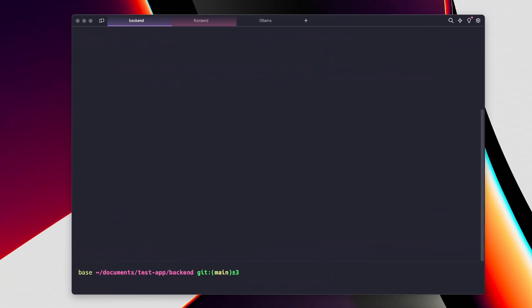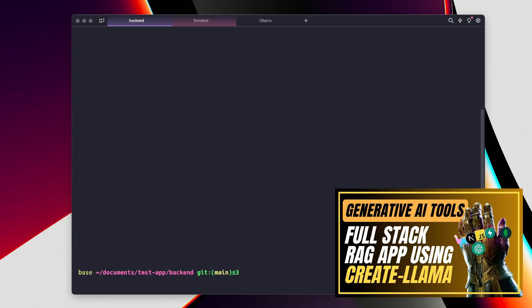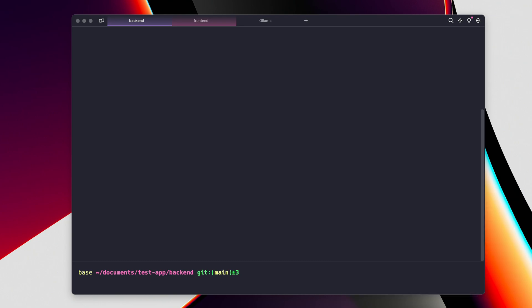Welcome back everybody. In this video we'll talk about how we can generate a RAG application using LLaMA 3 as a supporting LLM. In one of my previous videos I talked about — and I'm also going to link this video here — how we can generate a RAG application in just two minutes, using Python and FastAPI as a backend and Next.js as a frontend.